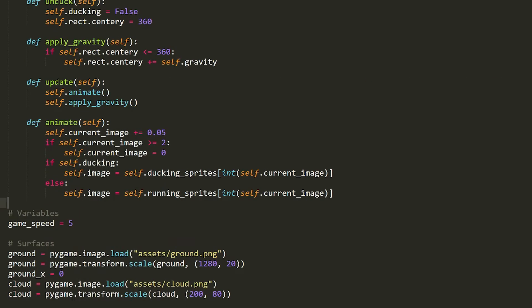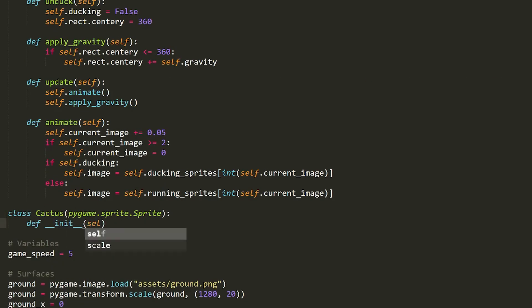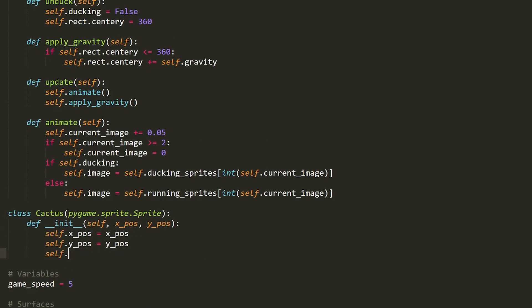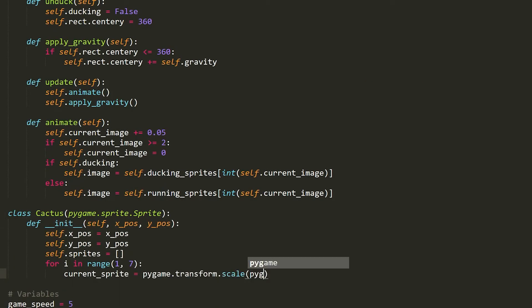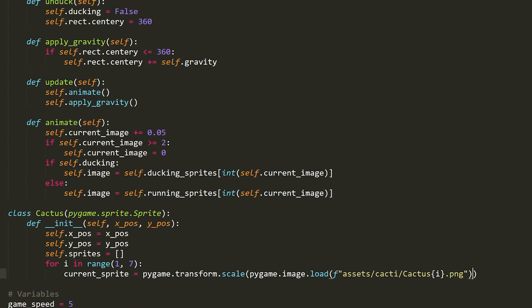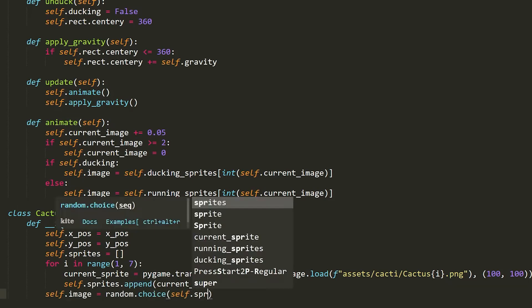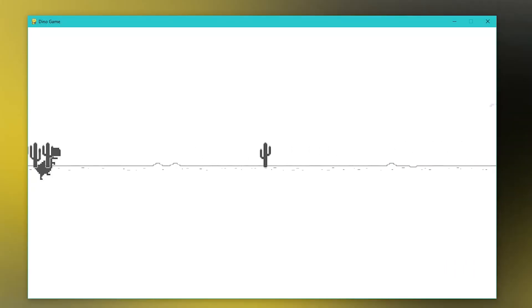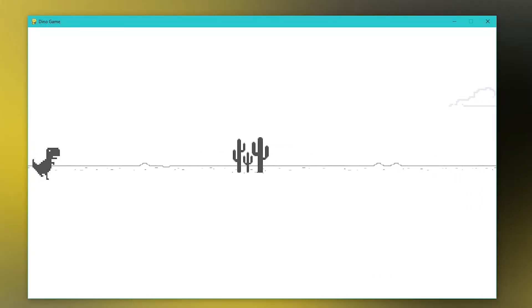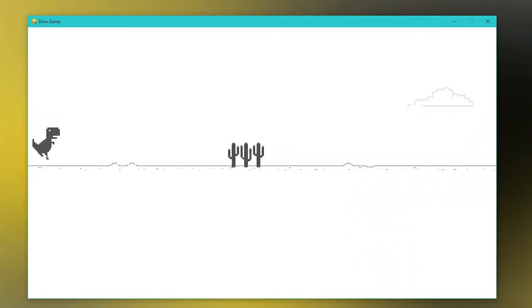After I was done with that I started working on the obstacles. To start out I created a class for cacti. The cacti had lots of different images to choose from randomly, which are shown here. As you can see, the game now has cacti.